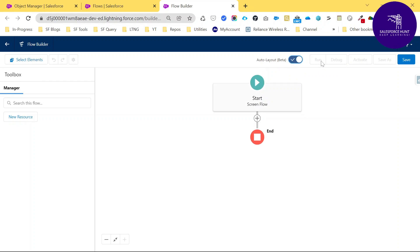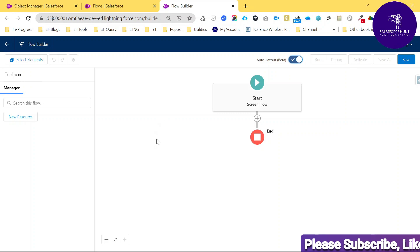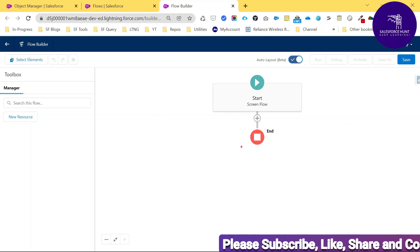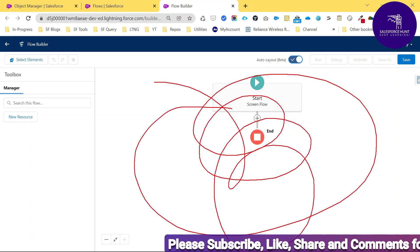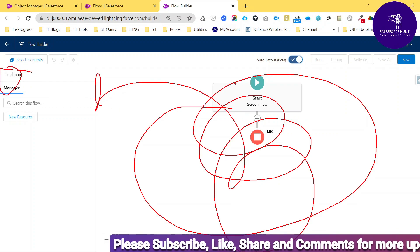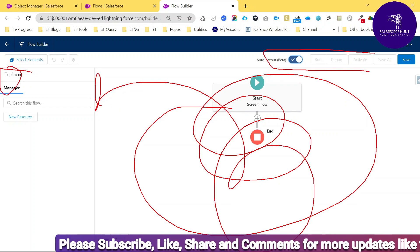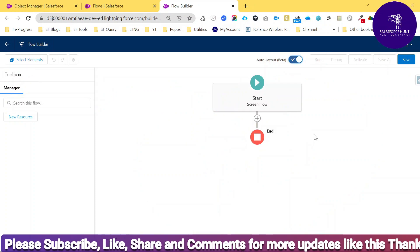Here you can see the three main areas: the button bar at the top, the toolbox on the left side, and the canvas which is the main working area of the flow builder.